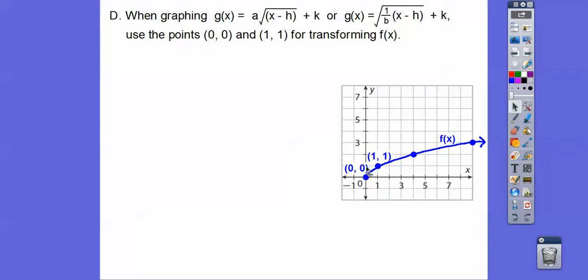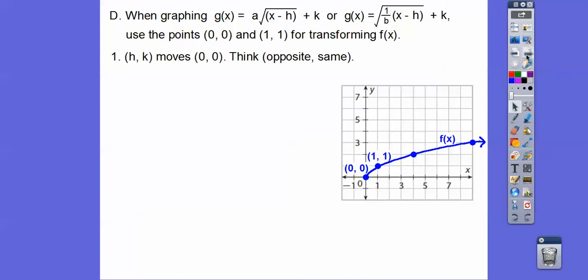This one goes up one, right one. To get to the next point, we went up two to the right four — or to the right four, up two. So that was our parent graph. HK moves our starting point from (0,0). And remember, it's kind of opposite-same. So if that's like x minus 3, then h would be 3. And if it was like plus 4, k would be 4.